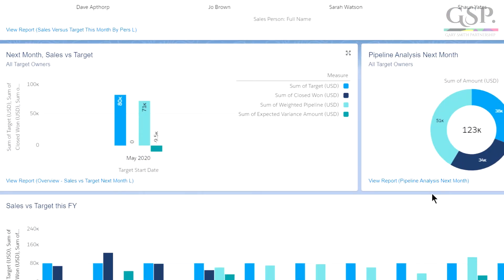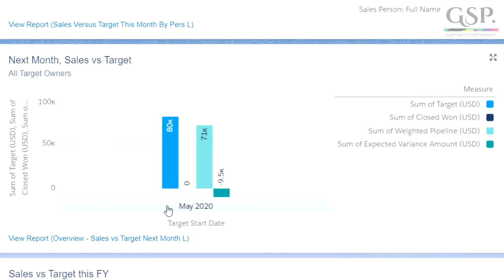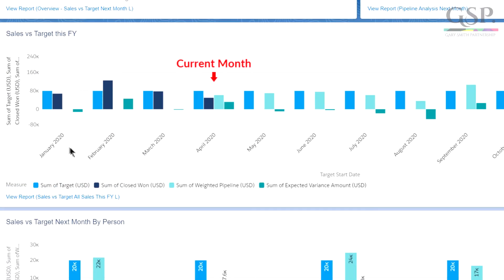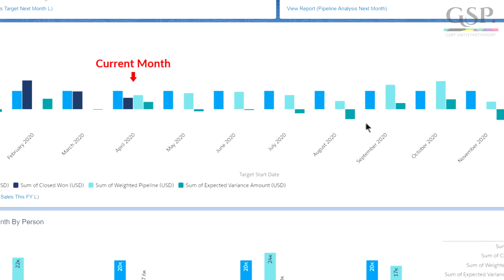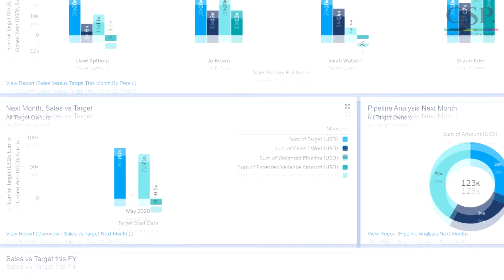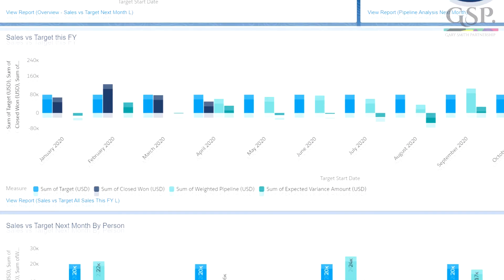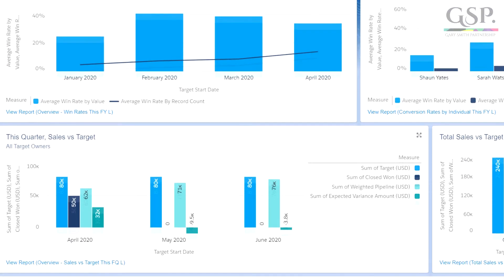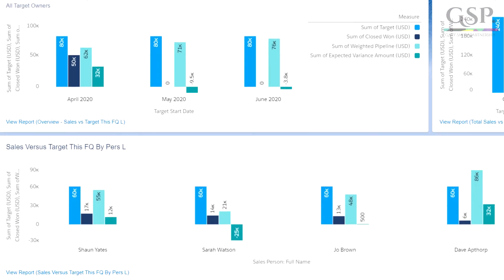The situation for next month is slightly different. There's no won opportunity amount because we haven't got to next month yet. However, it looks like the pipeline is not quite big enough to meet our target. But the good news is that now we have this information, there's still time to do something about this negative projection. Further down, we have the month-on-month target performance — above target for some months, below target for others — and we can see how that pans out into the future based on our pipeline coverage. The dashboard also has a range of other charts and graphs to provide further visibility of target performance, pipeline coverage, and conversion rates.